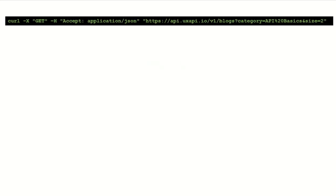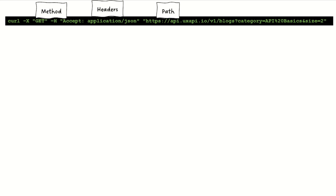Now, if you're going to use something like curl, which is the very old school way of connecting, it's really complicated looking. But it's still a method, a path, and headers.